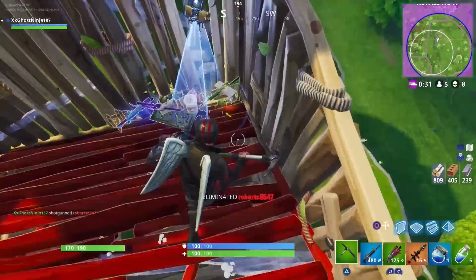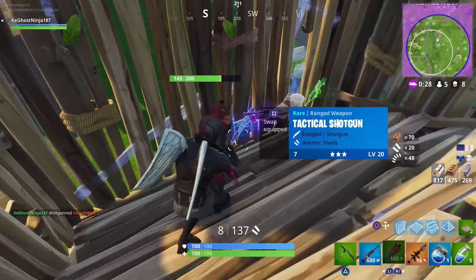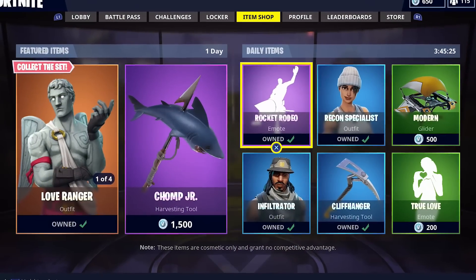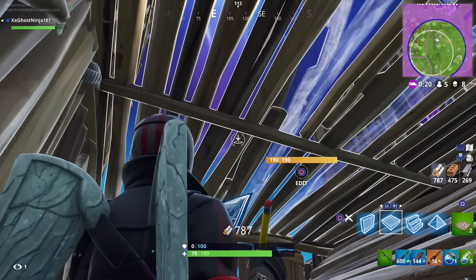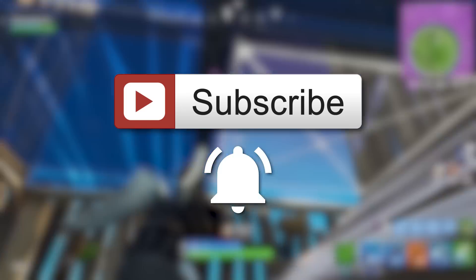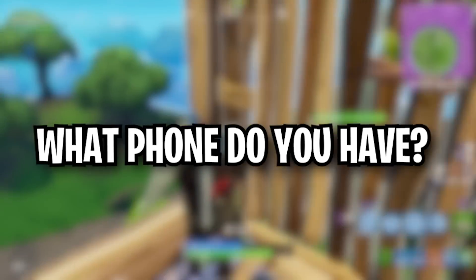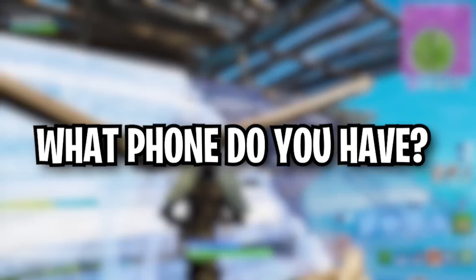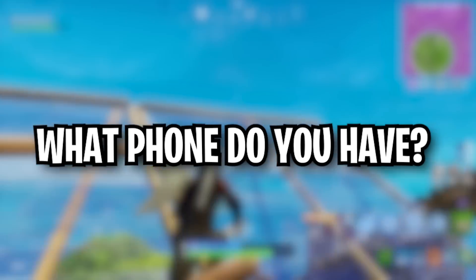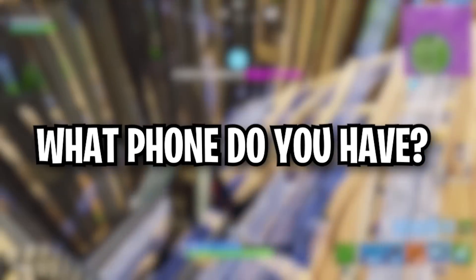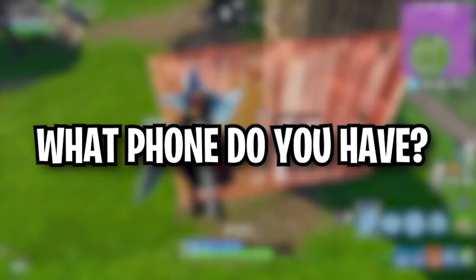I thought I'd do a massive giveaway here on today's video. What I'm going to be giving away for you guys subscribers is a brand new weekly item skin, as well as emotes and pickaxes. If you guys want some free V-Bucks to purchase these items, all you have to do is drop a like, make sure you're subscribed with the notification bell turned on, and comment down below what kind of phone you have or what you'll be using to play Fortnite on your mobile or tablet. I can then click your profile and send you a message to claim your prize.